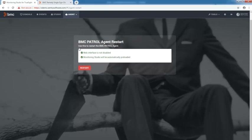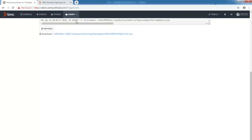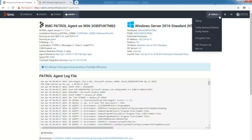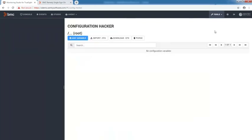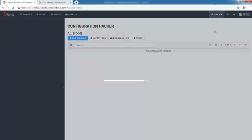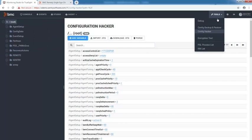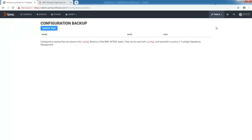Should you need to access or download the patrol agent log, go to the agent information page. And icing on the cake for advanced patrol users, Monitoring Studio comes with a bunch of useful tools. Among many others, you can override configuration settings and back up your configuration.